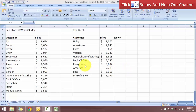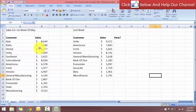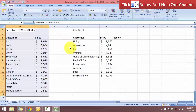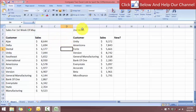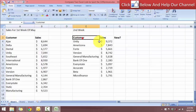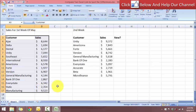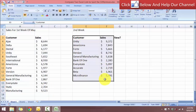In this worksheet I have a list of customers who made sales. We have the customer name as well as the sales, and the list over here is the sales for the first week. I will get a similar list every single week, and what I have done is copied the second week's list over here. So I have the first list for the first week and the second list for the second week.